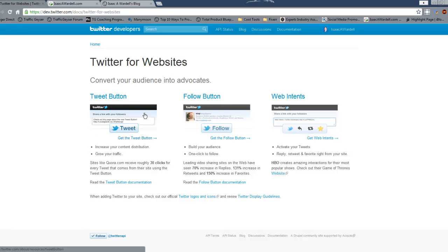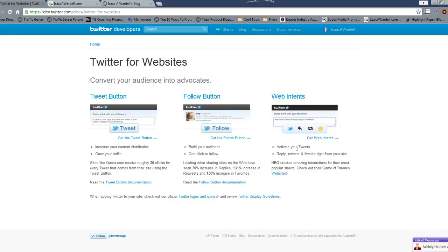And you've got the different options you can do. There's a tweet button where you can basically put this below something and people could tweet about it very quickly. There's another option over here, but the one that I want to talk about here is the follow button.